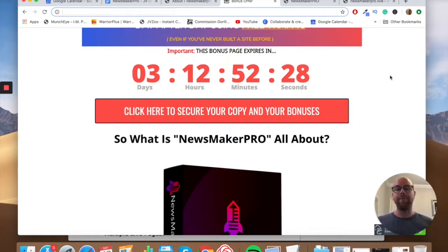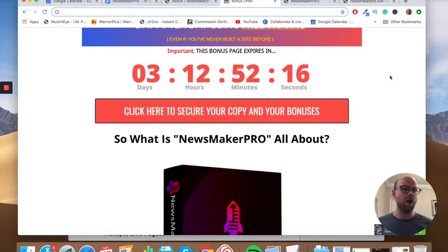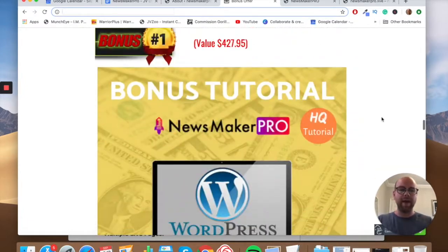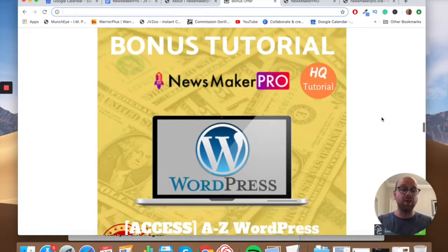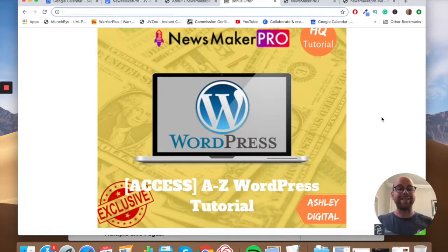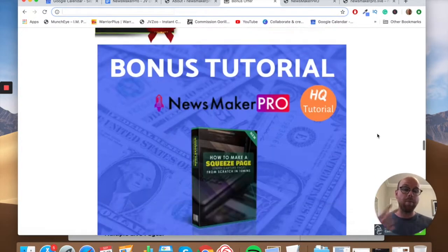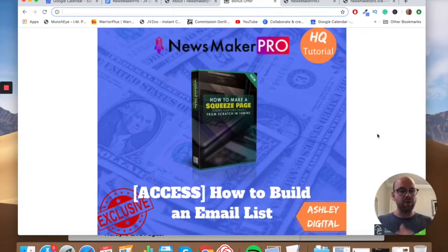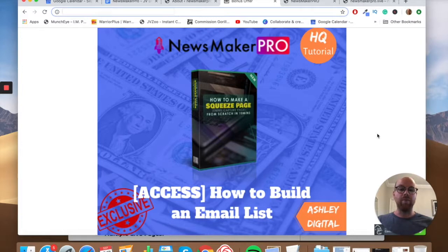I've put a lot of time and effort into putting these bonuses together, and I think they make sense for the functionality you're going to get with Newsmaker Pro. So let me run you through the bonuses I have on offer. Bonus number one is a full A-to-Z WordPress tutorial. Since Newsmaker Pro is a WordPress plugin, I thought it makes sense to give you access to a course covering everything you need to know about WordPress.